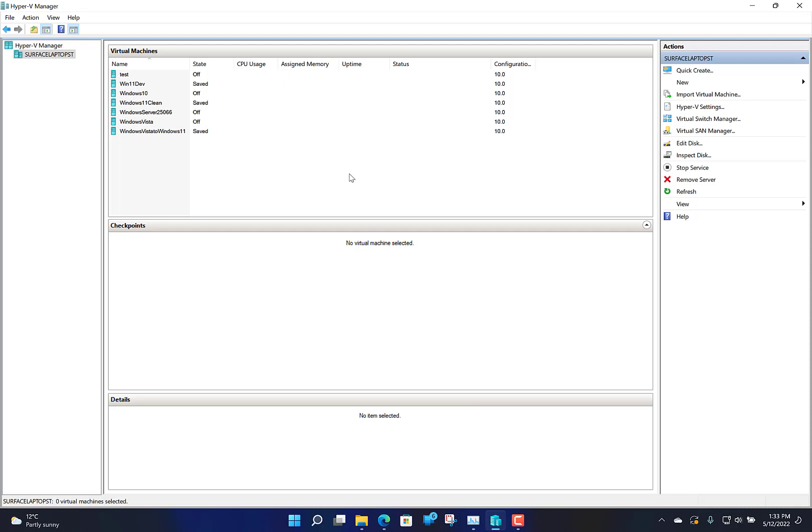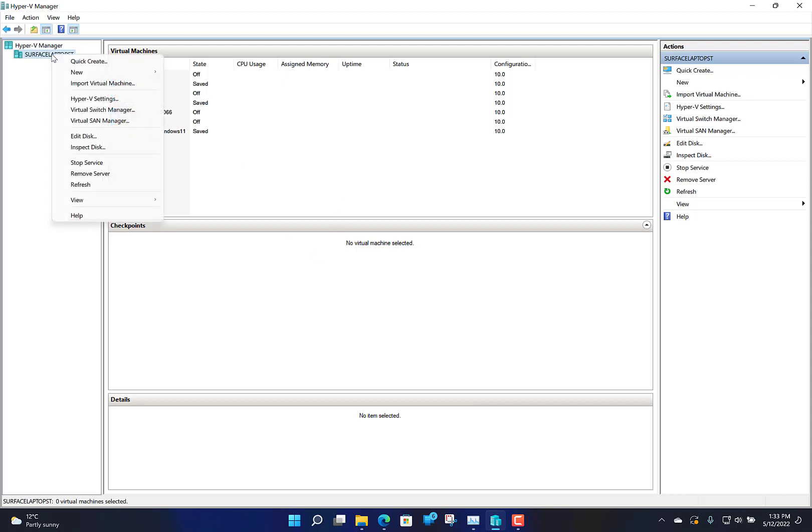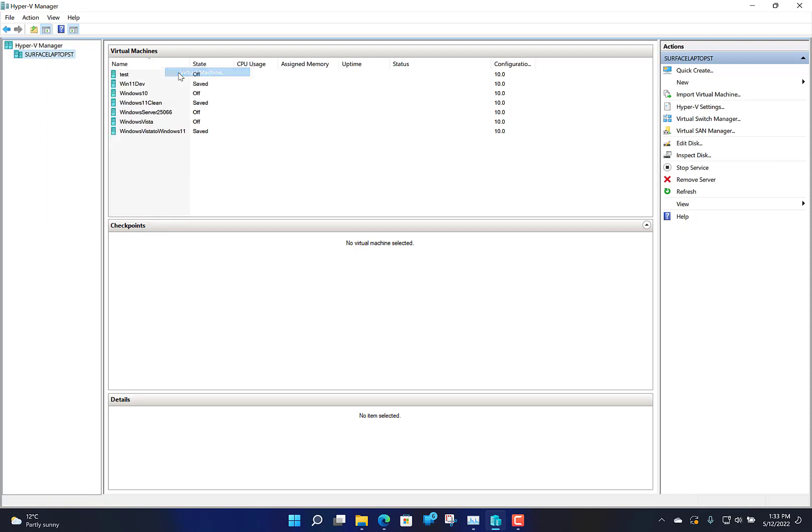Once you've got Hyper-V set up, you can create the virtual machine. There's a couple of little tricks you've got to do to enable this to work. I'm going to create one now, I think I'll go for Windows 2000, so I'm going to create a new virtual machine.